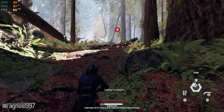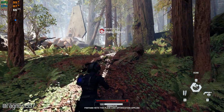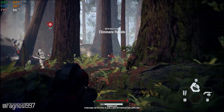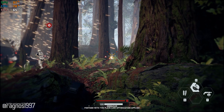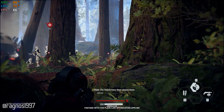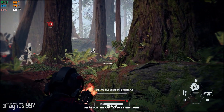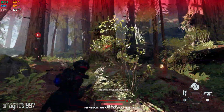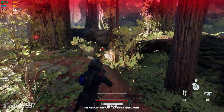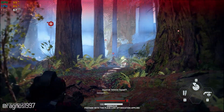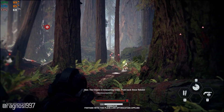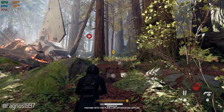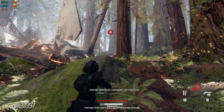Looking for enemies. The Rebels have them pinned down — we have to help our troopers. Go! Stand your ground and return fire! Inferno Squad! The Empire is evacuating Endor. Push back these Rebels. Understood, Commander. We're with you.